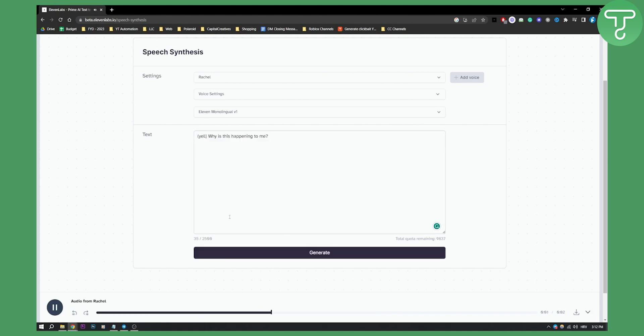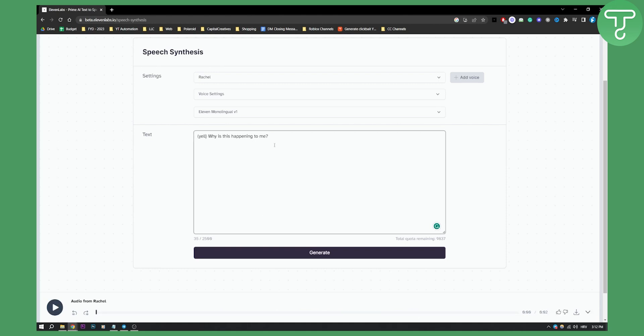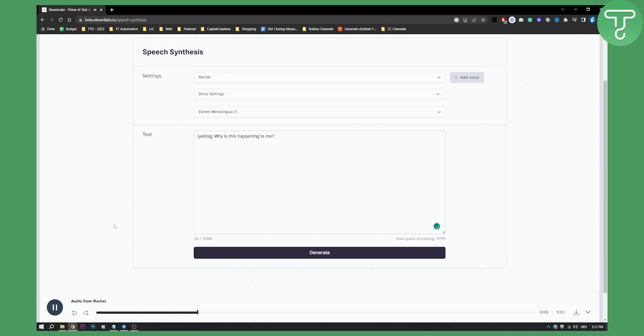Yell, why is this happening to me? As you can see, currently it's not yelling, but let's say we want to put yelling here. As you can see, what we can do is we can just go generate. Yelling. Why is this happening to me? As you can see now it is basically yelling.